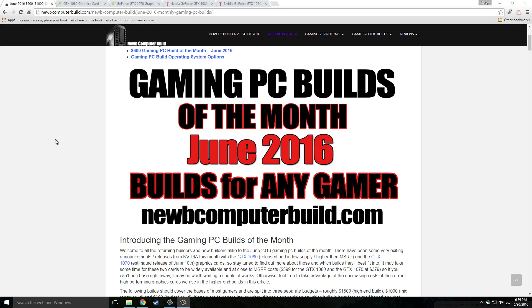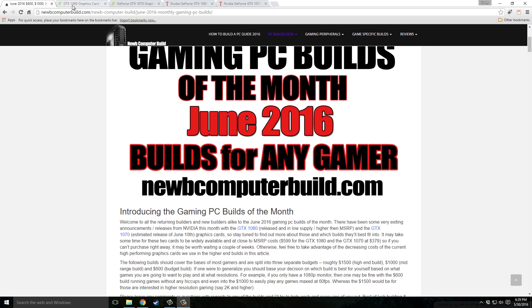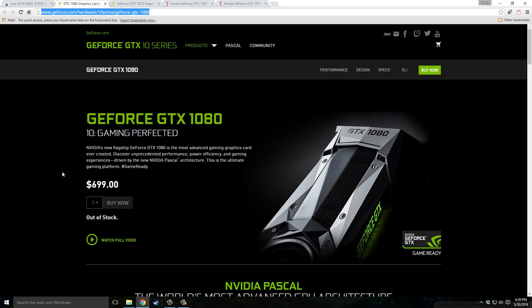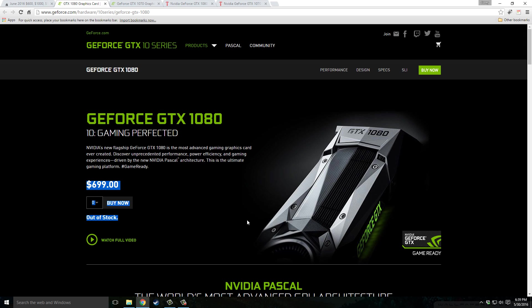Before I get into the builds I'm just going to quickly note the two very exciting cards that were announced this month. One being the GTX 1080 that was announced later in May and is released right now. This comes into play in our $1,500 build this month, but unfortunately it is hard to get your hands on and the price is over and above what it should be in most places where you can purchase it.